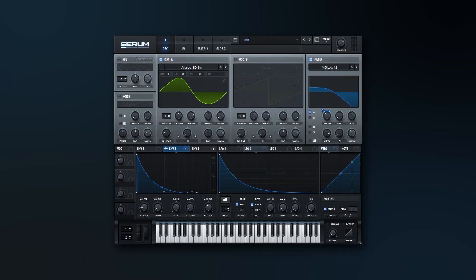Hey what's up everybody, Joshua Casper back at you with Plugin Boutique. Today I've got a Serum tutorial for you. This one's going to be on how to make easy 808 bass. You heard it in the intro to this video.